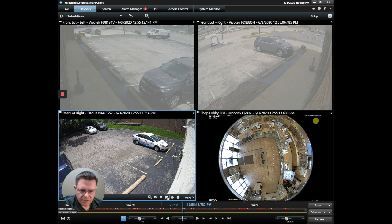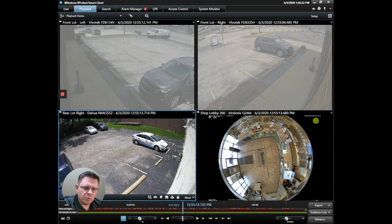Finally, I can just create a snapshot. Clicking that creates a snapshot and sends it to a location on the PC.